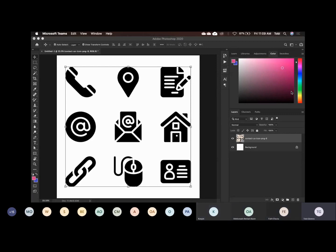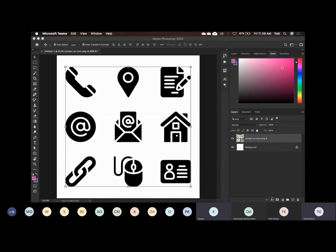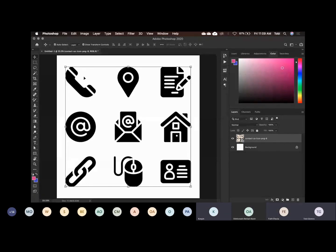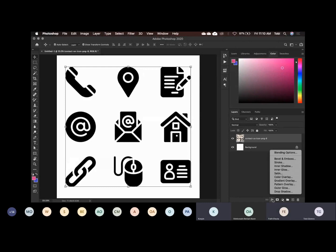Some of us want it in blue and some of us want it in white. So what do you do? Can you see Effects? Look down under the layers section. Can you see Effects? Make sure that the icon layer is highlighted, then go to Effects and click on it.